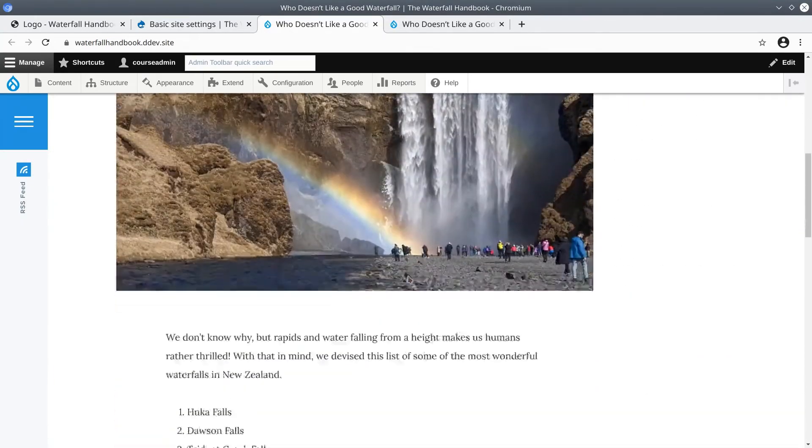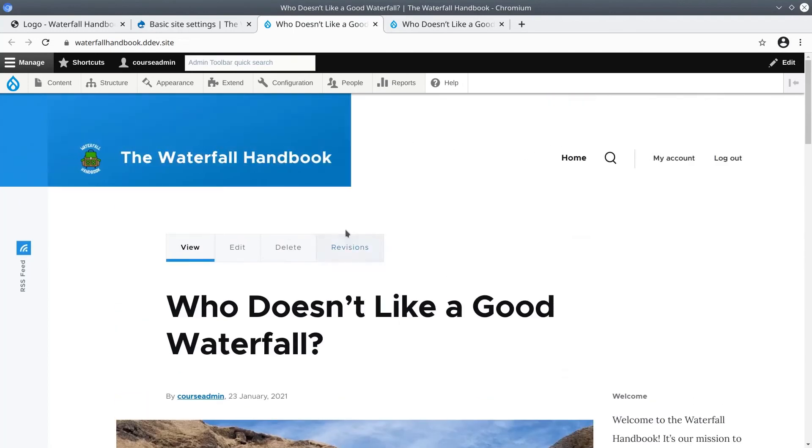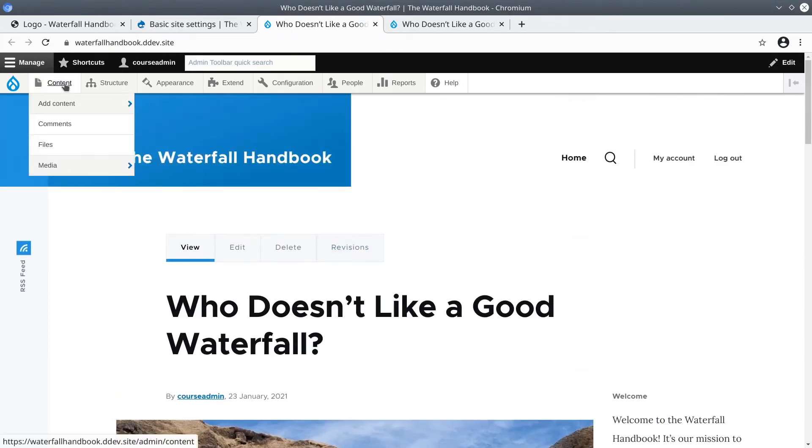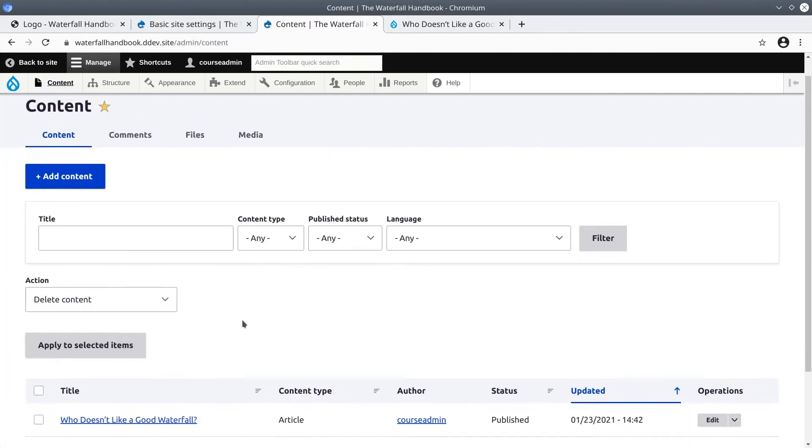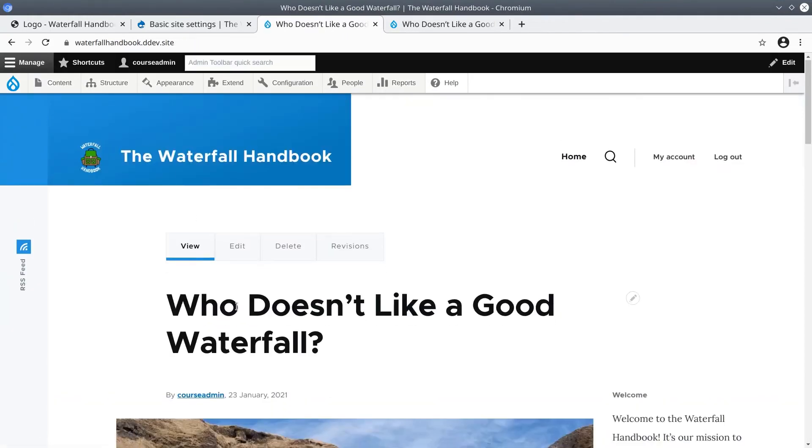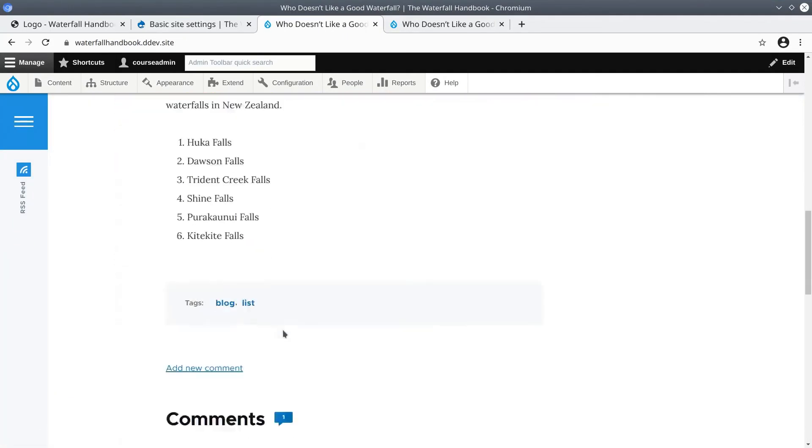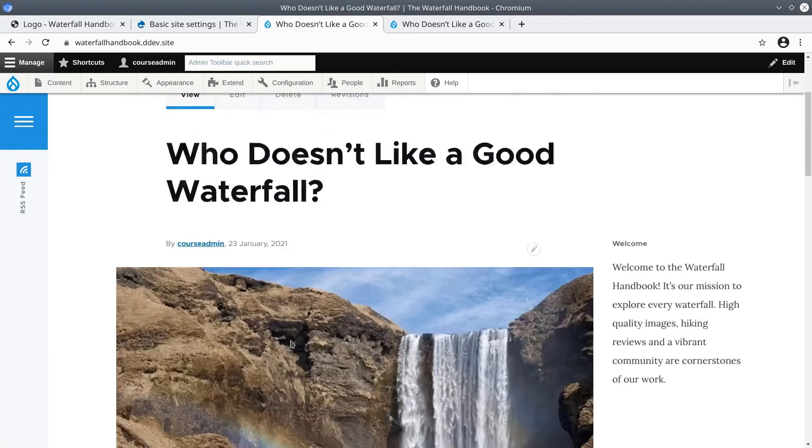To see how it really works, I'm going to go to a different page such as the content admin area. Then click on the home link. And sure enough, it takes me straight to the 'Who Doesn't Like a Good Waterfall' article.